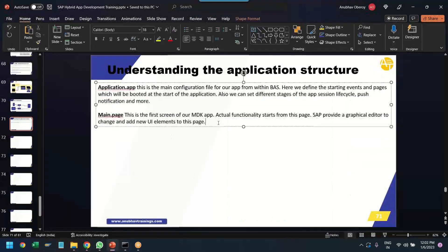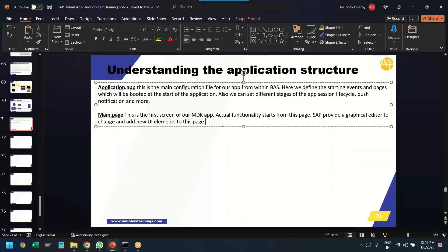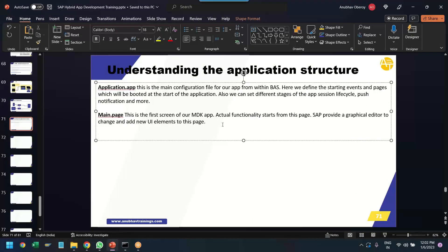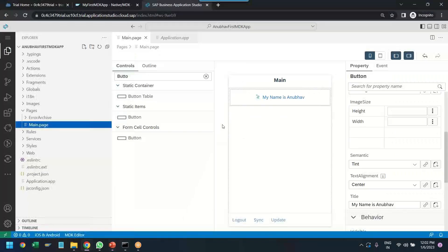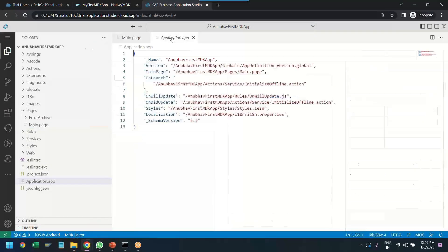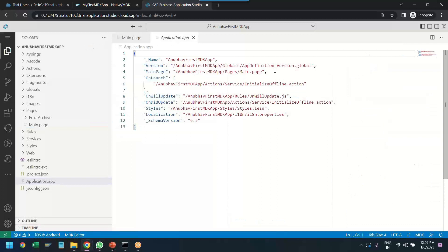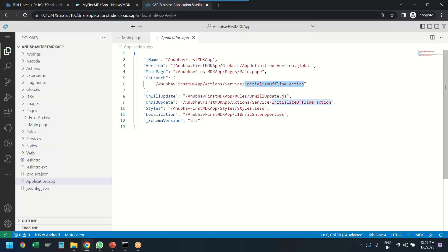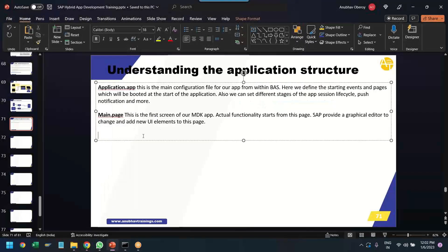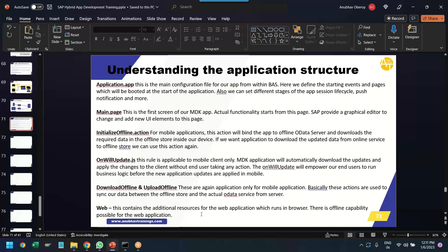So our goal is not right now to focus the view design of the screen design at the moment. Our goal is to just understand the basic outline structure of an application. So that is the main page part where we add our user interface elements. Of course we will be deep diving in everything at later point of time. Then comes the next important part. If you go back we have got here initialize offline action which will get triggered on the launch of our application.